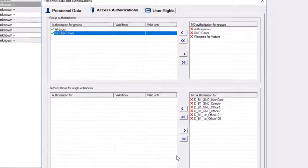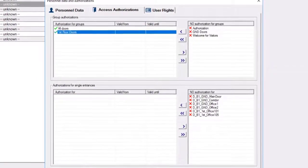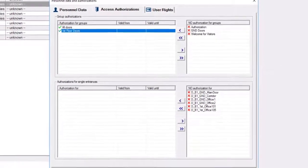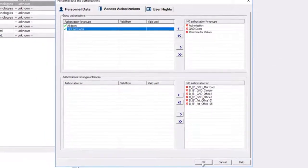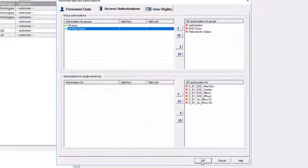After the successful import to AMS, the assigned authorization groups will be assigned to the cardholder.